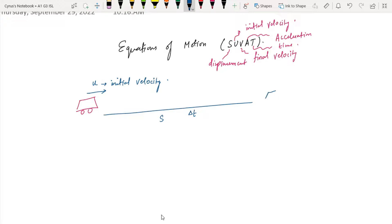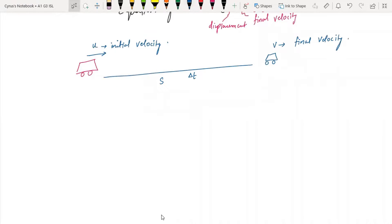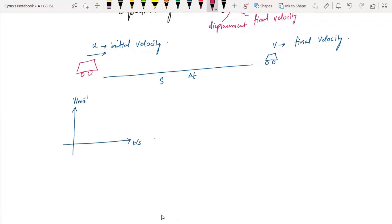If we draw a velocity-time graph for this, since it is uniform acceleration, the graph is going to be a straight line. On the velocity-time graph, we have velocity V on the vertical axis and time T on the horizontal axis. We get a straight line because it is uniform acceleration. This point here is U and this point here is V.